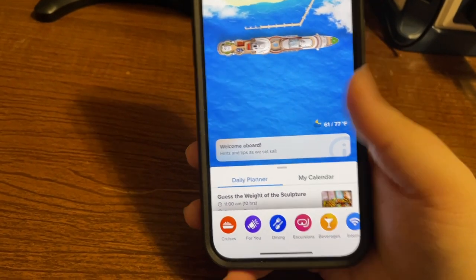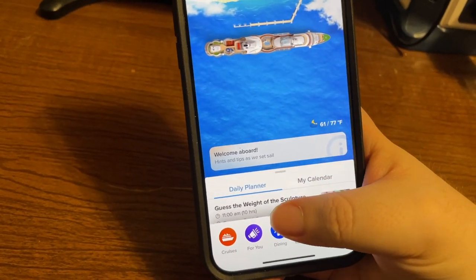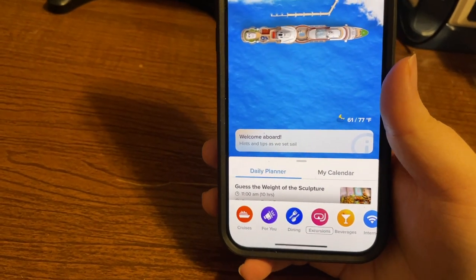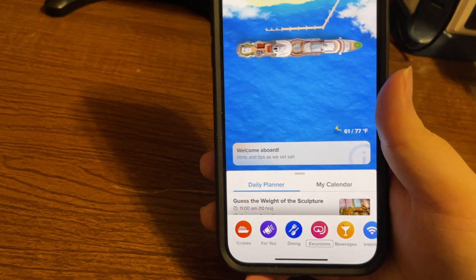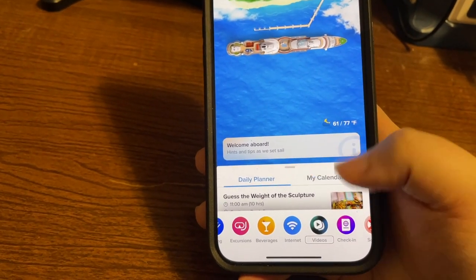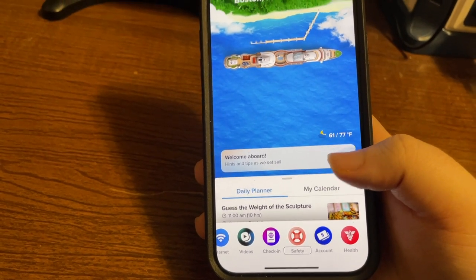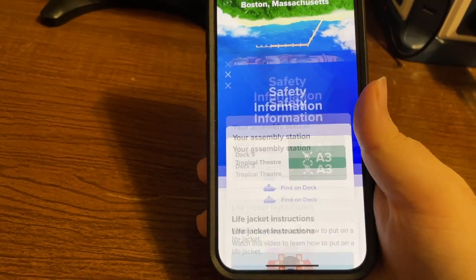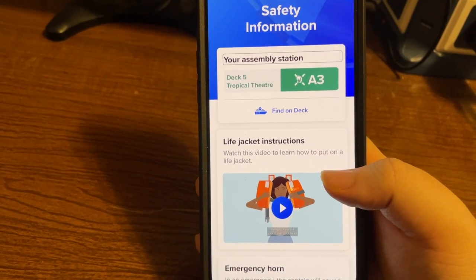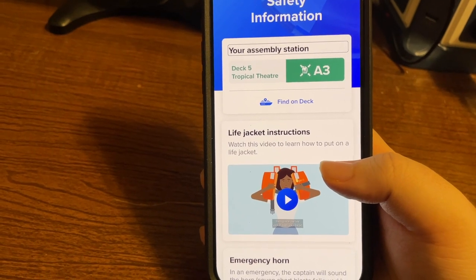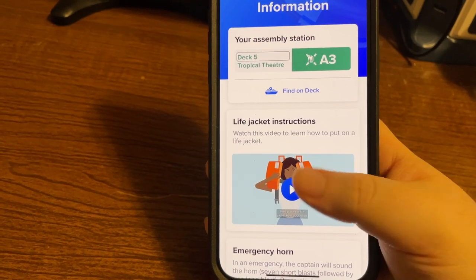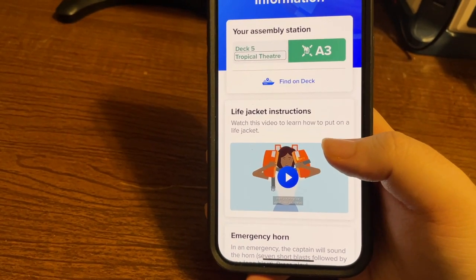Probably the simplest is on the bottom of the screen. I'll use Explore by Touch. We're in an area that's kind of like a tab bar, and we should have an option for Safety. Flicking right: Averages, Internet, Videos, Check-in, Safety. There's safety — I'll double tap to activate this. And here: Safety information. Your assembly station is A3, Deck 5, Tropical Theater. So this is where we'll need to go to check in before we set sail.